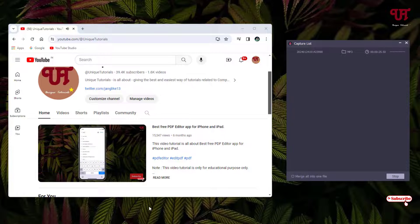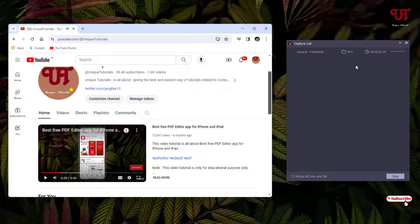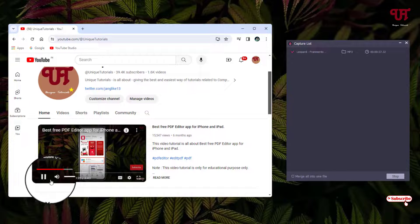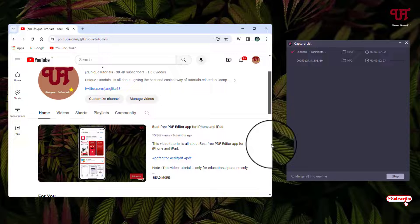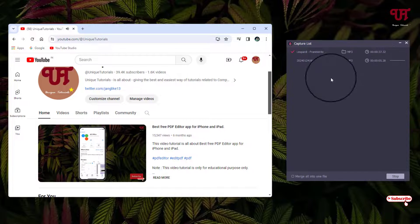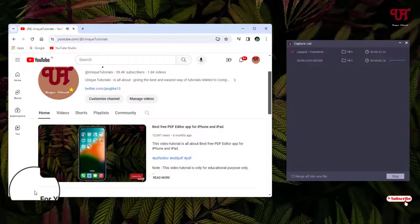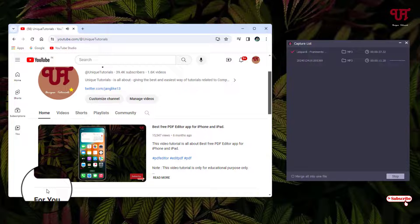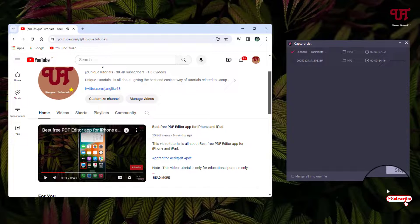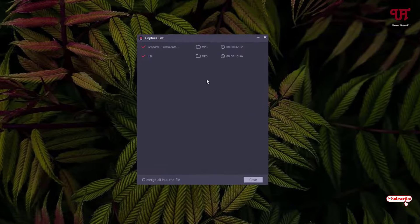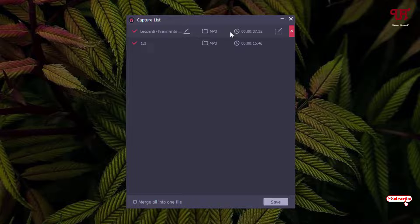Now you can see on the right side that the TunesKit Audio Capture software has started recording automatically. It has auto-started recording as soon as playback began. Once you're done, just minimize the browser and click Stop. You can also merge both recorded audio files by clicking the merge button, then click Save.